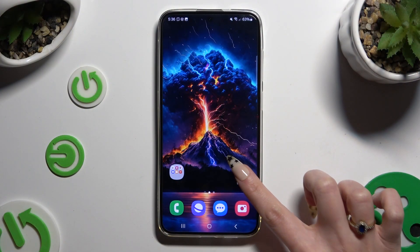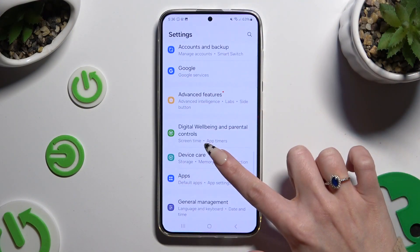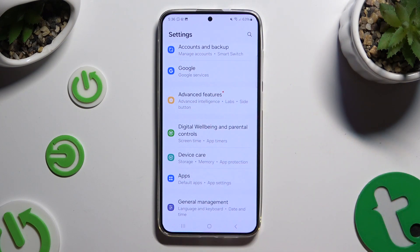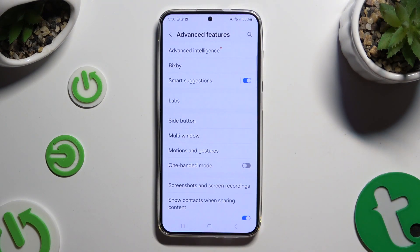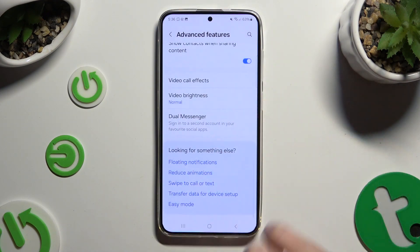Begin by opening Settings and scrolling down to access Advanced Features. Then scroll all the way down and click on Dual Messenger.